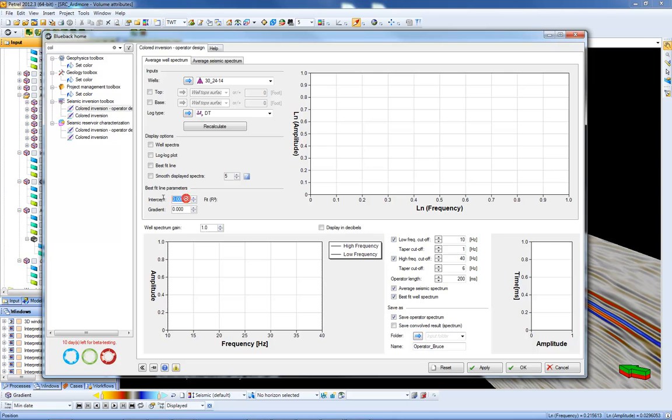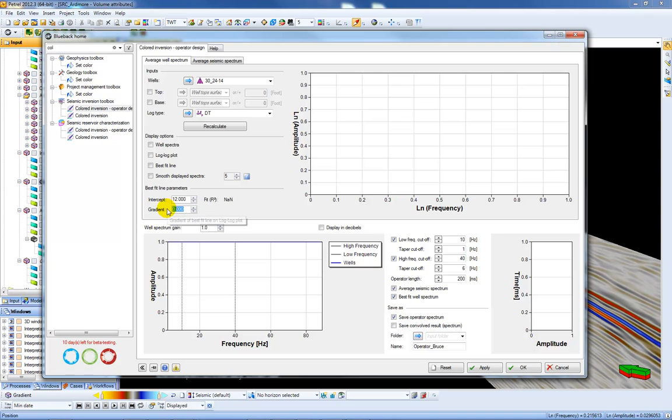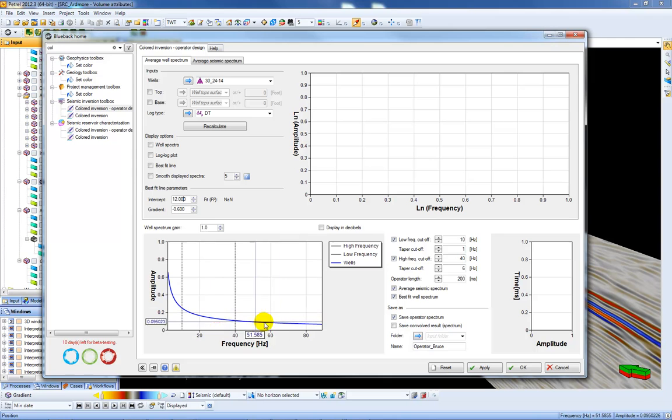So I'm going to choose to enter this manually so for Intercept I'm going to choose 12 and for Gradient I'm going to choose minus 0.6. Then we get a best fit line appear here.